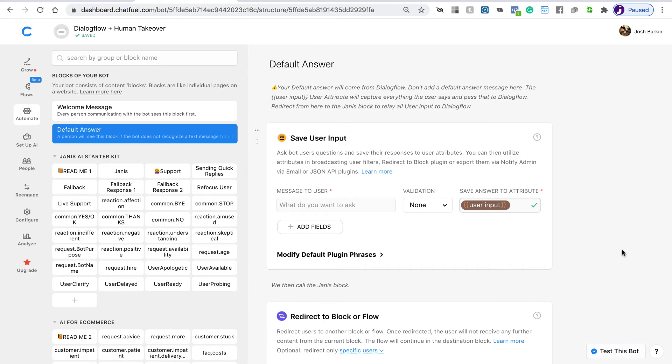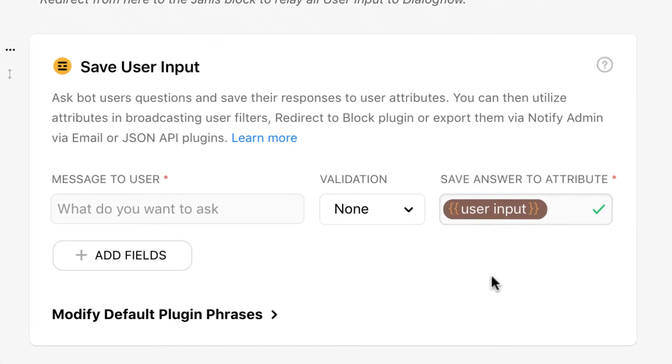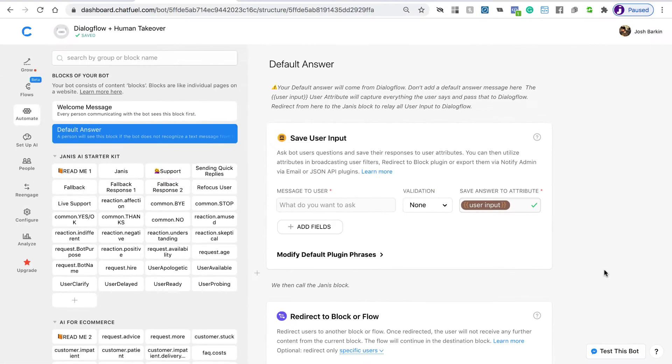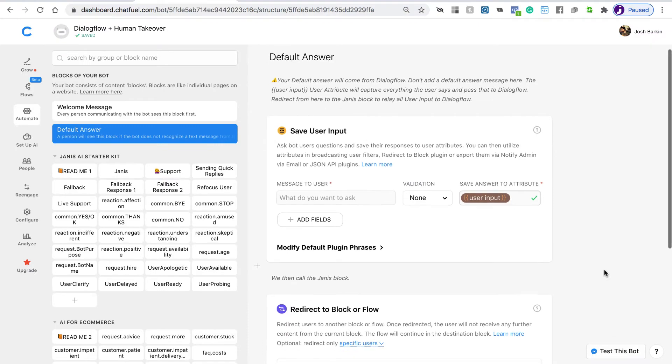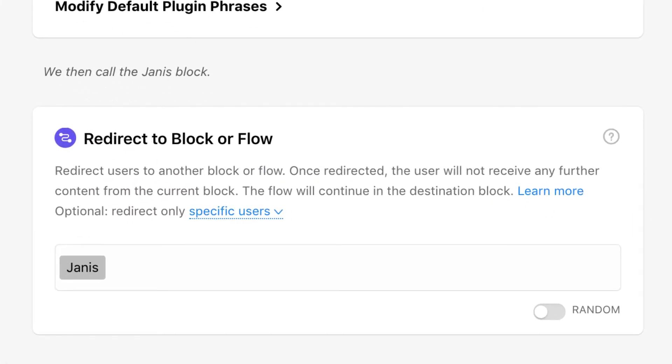all messages are going to be saved to this user attribute called UserInput. It needs to be exactly as it appears, lowercase with a space. And then once the input is saved, we're going to redirect to the Janus block.